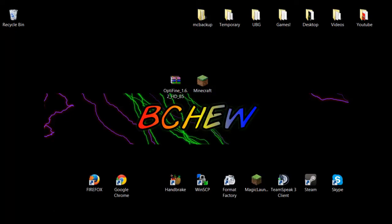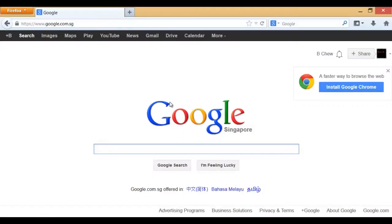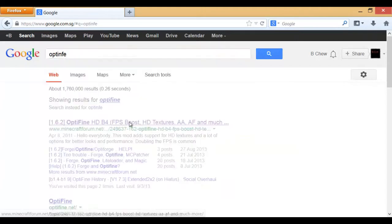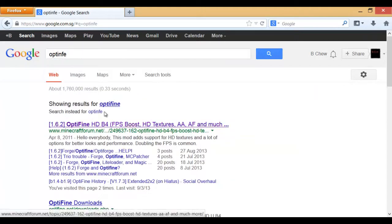So firstly, open up your browser. I'm using Firefox and then what you're going to do is type Optifine into Google. Type that wrongly, sorry.